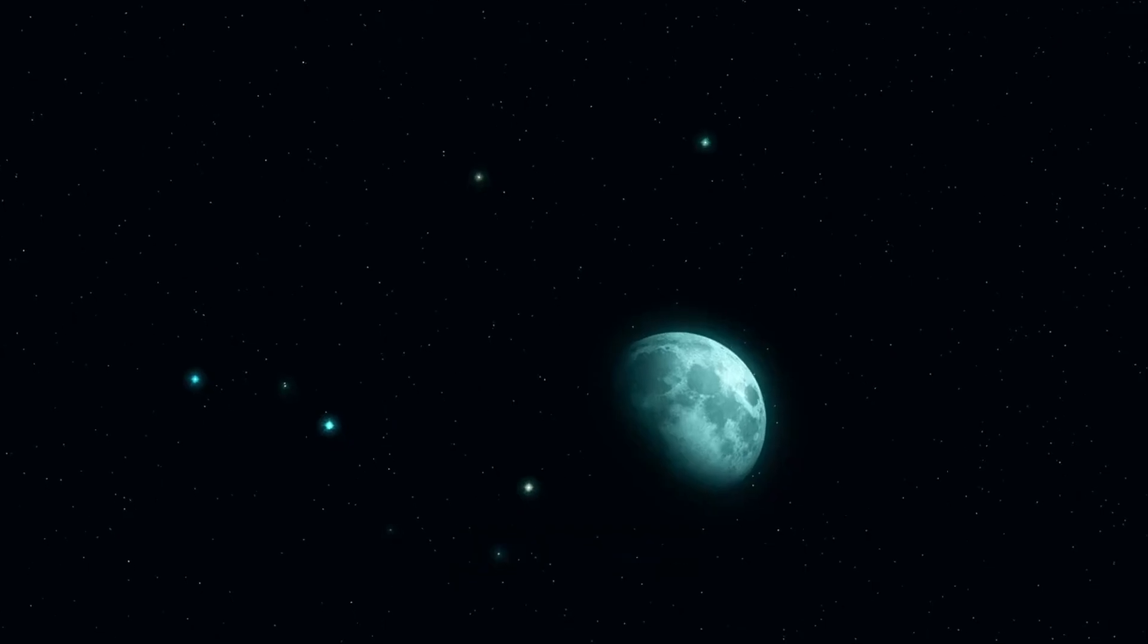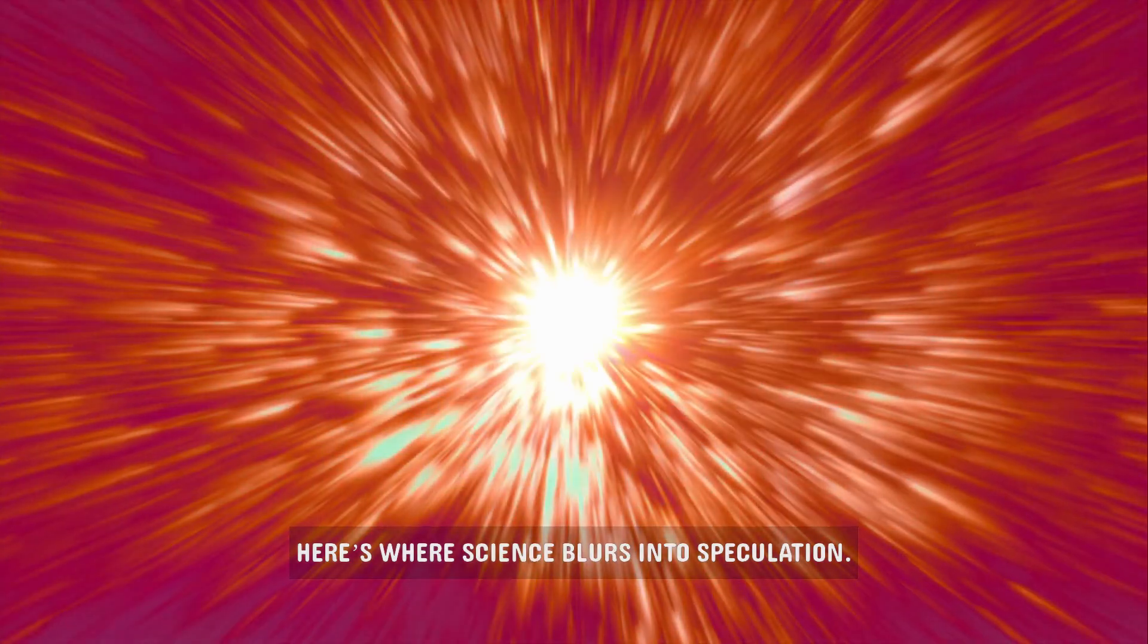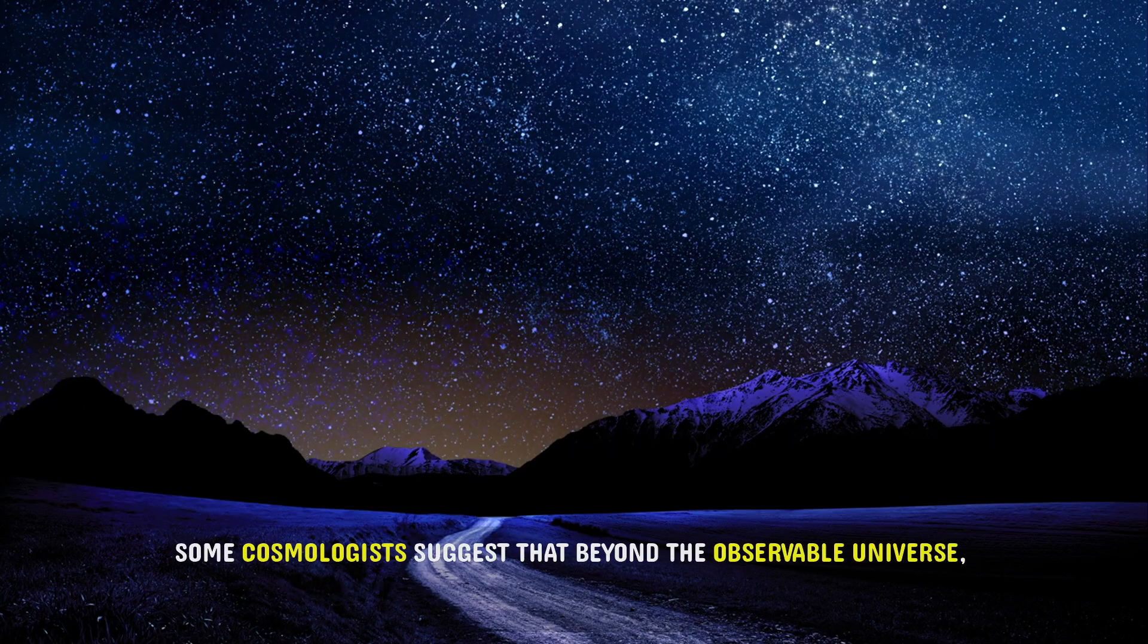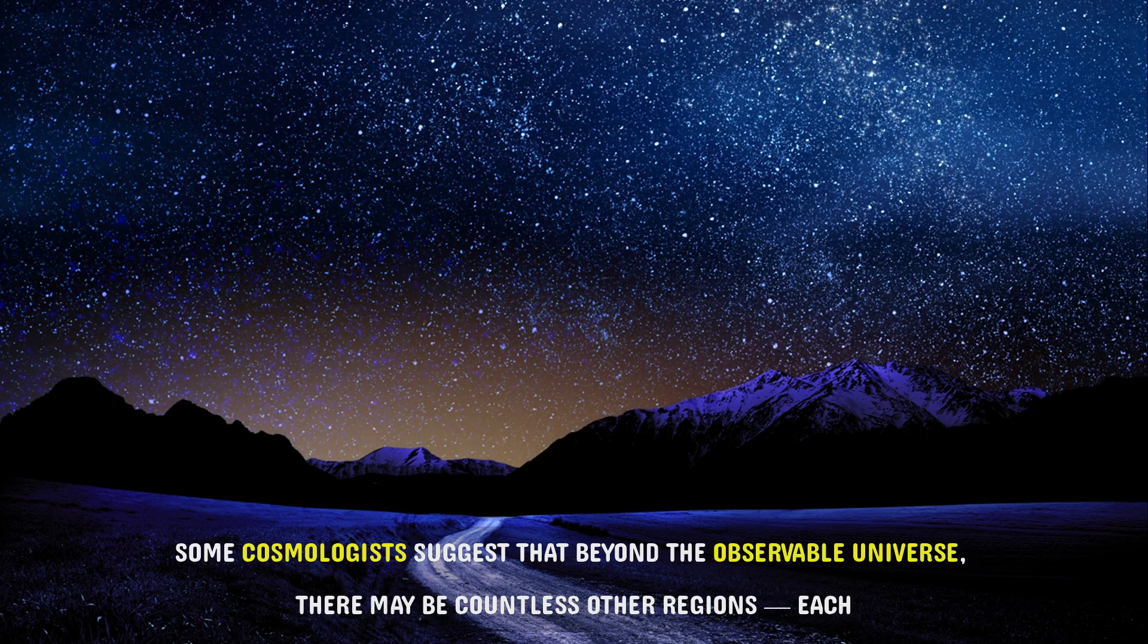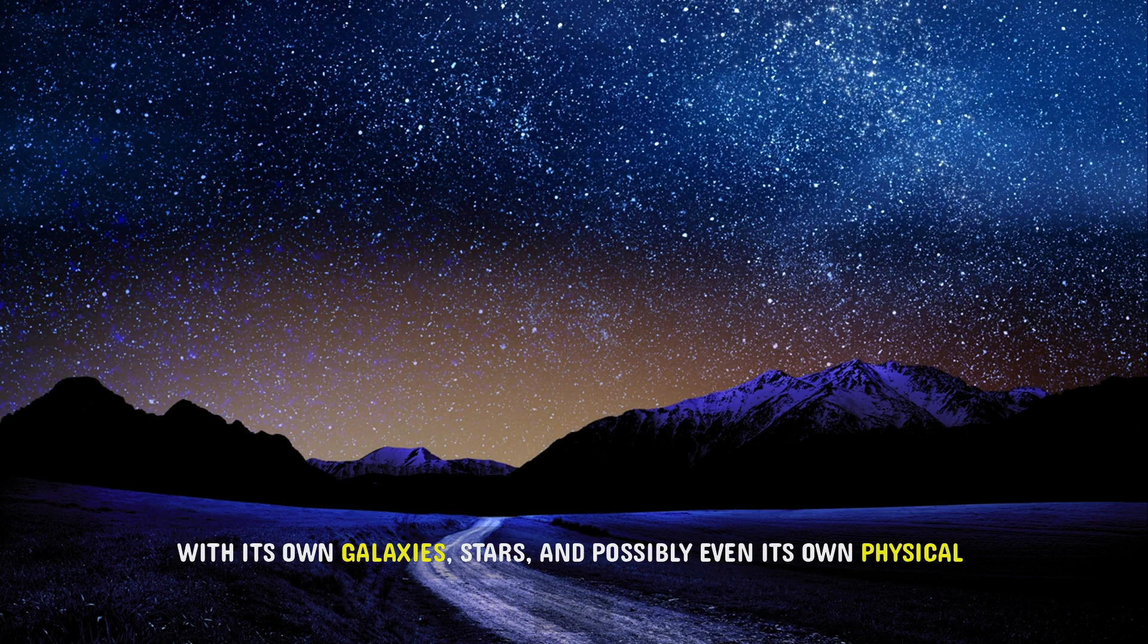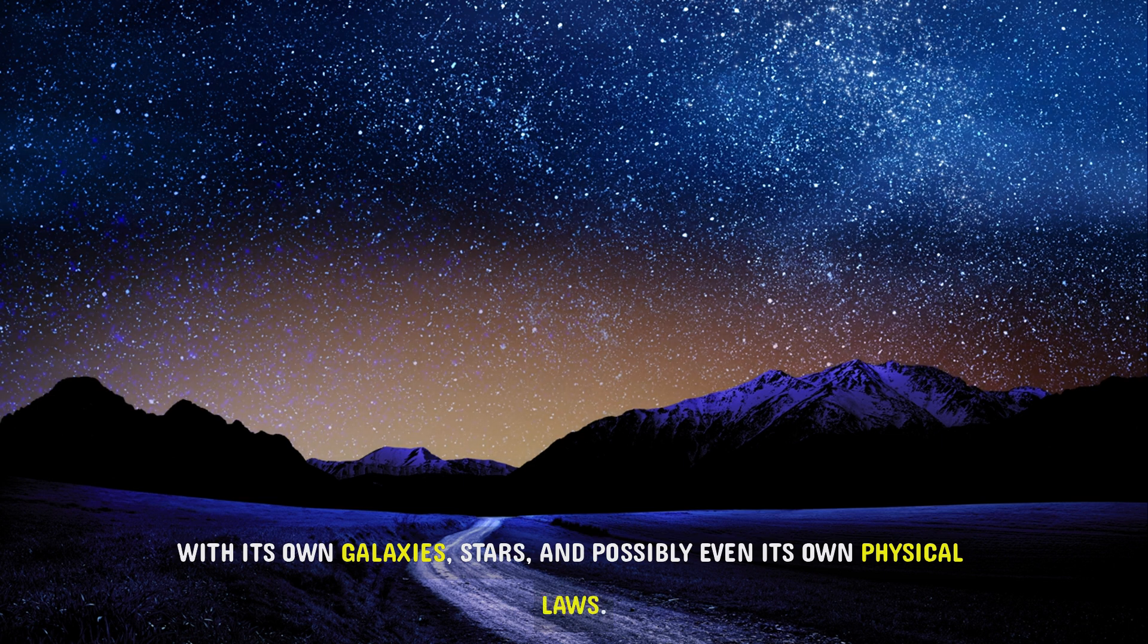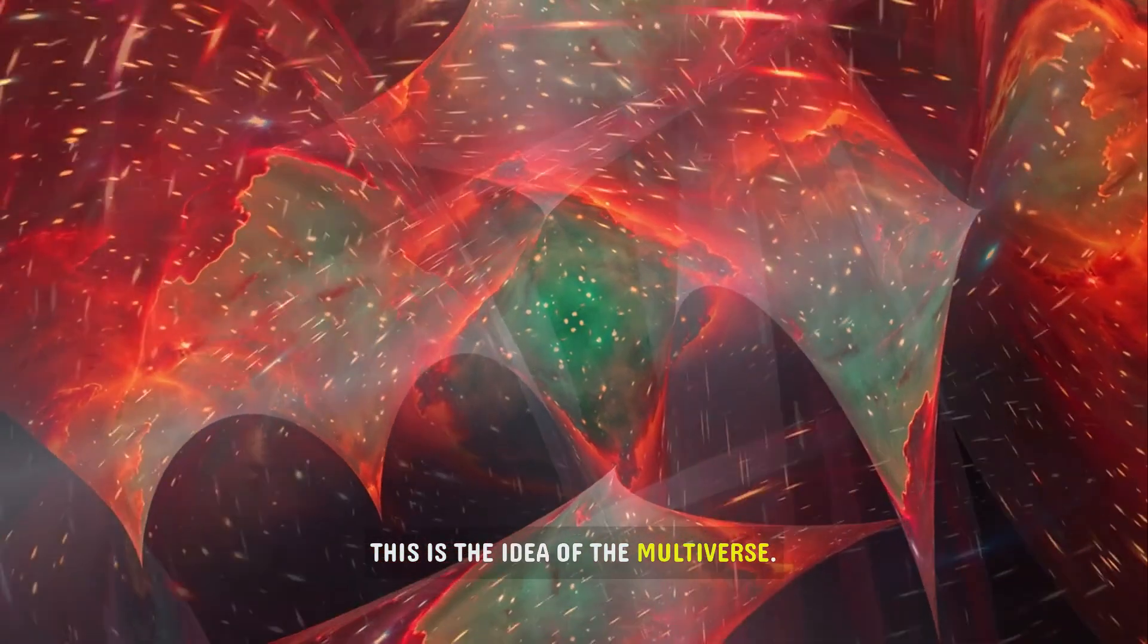Beyond the horizon. So what lies beyond these walls? Here's where science blurs into speculation. Some cosmologists suggest that beyond the observable universe, there may be countless other regions. Each with its own galaxies, stars, and possibly even its own physical laws. This is the idea of the multiverse.